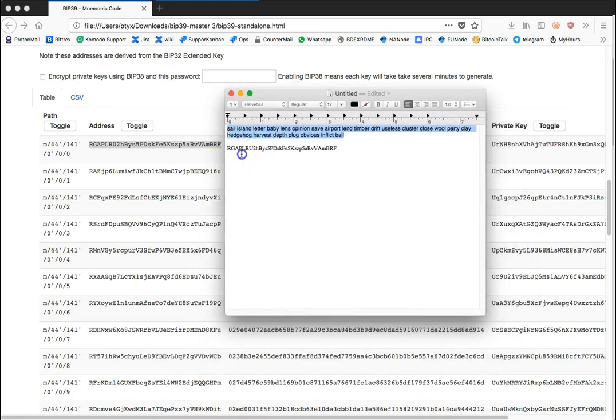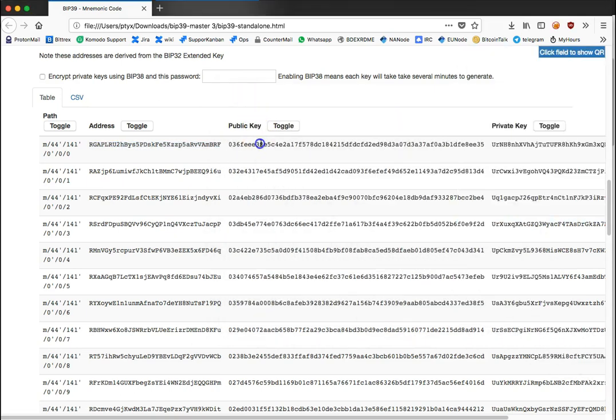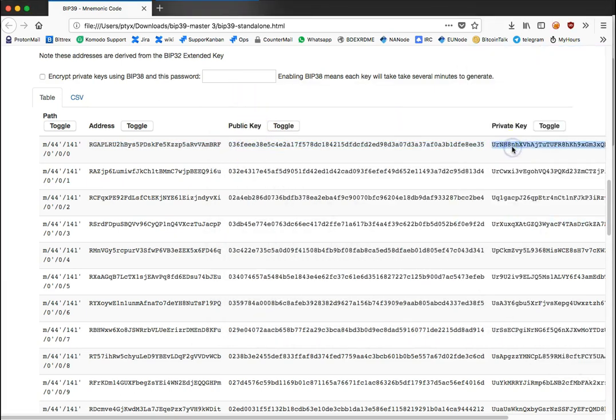If we go down we should see on the first address it's the same address, because what the device does is it generates or derives the private keys from your seed. From one seed you can create or derive many addresses and basically recover them all. Now we know it's the same address, we see that we have a public key here and we have a private key.